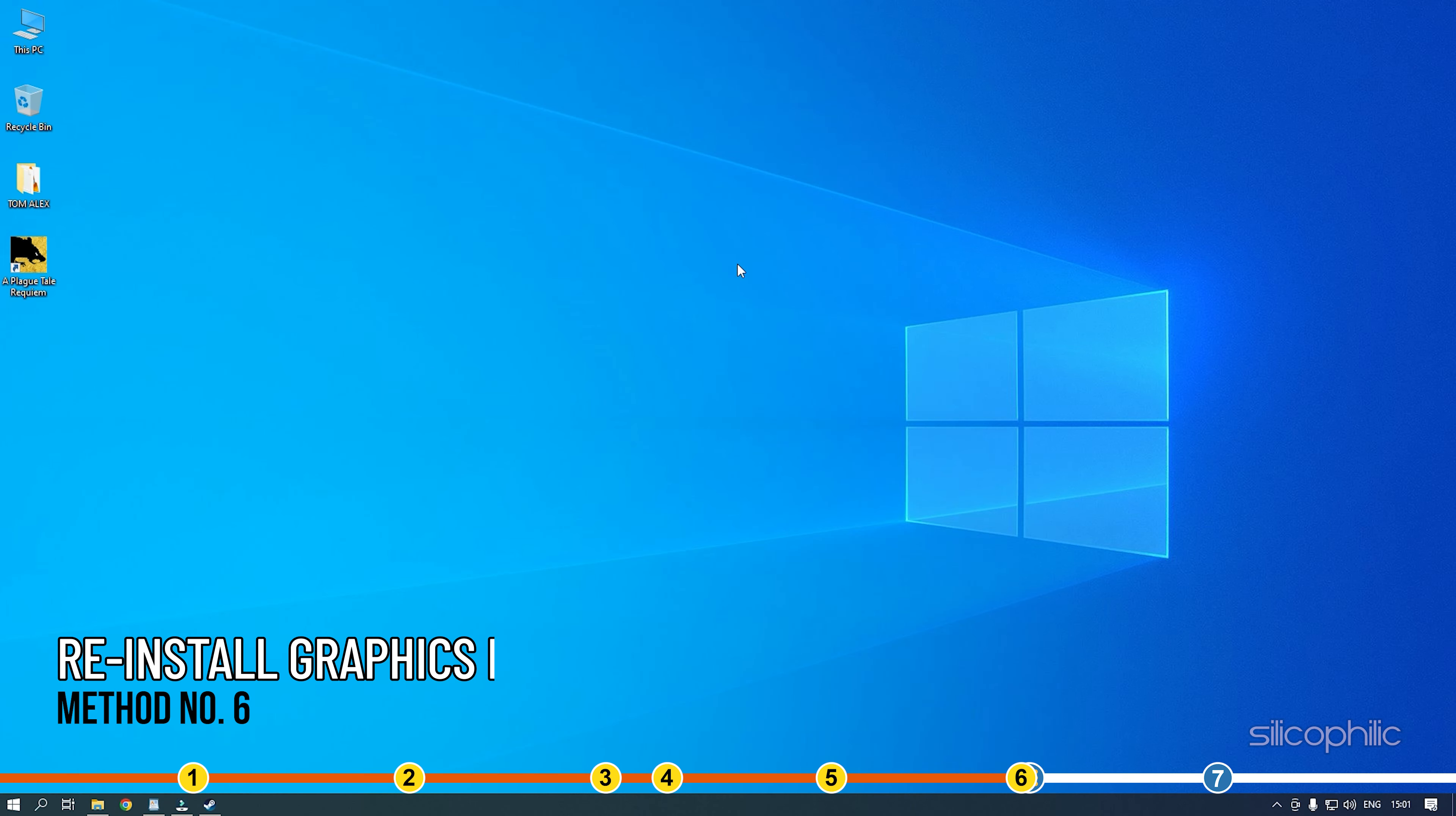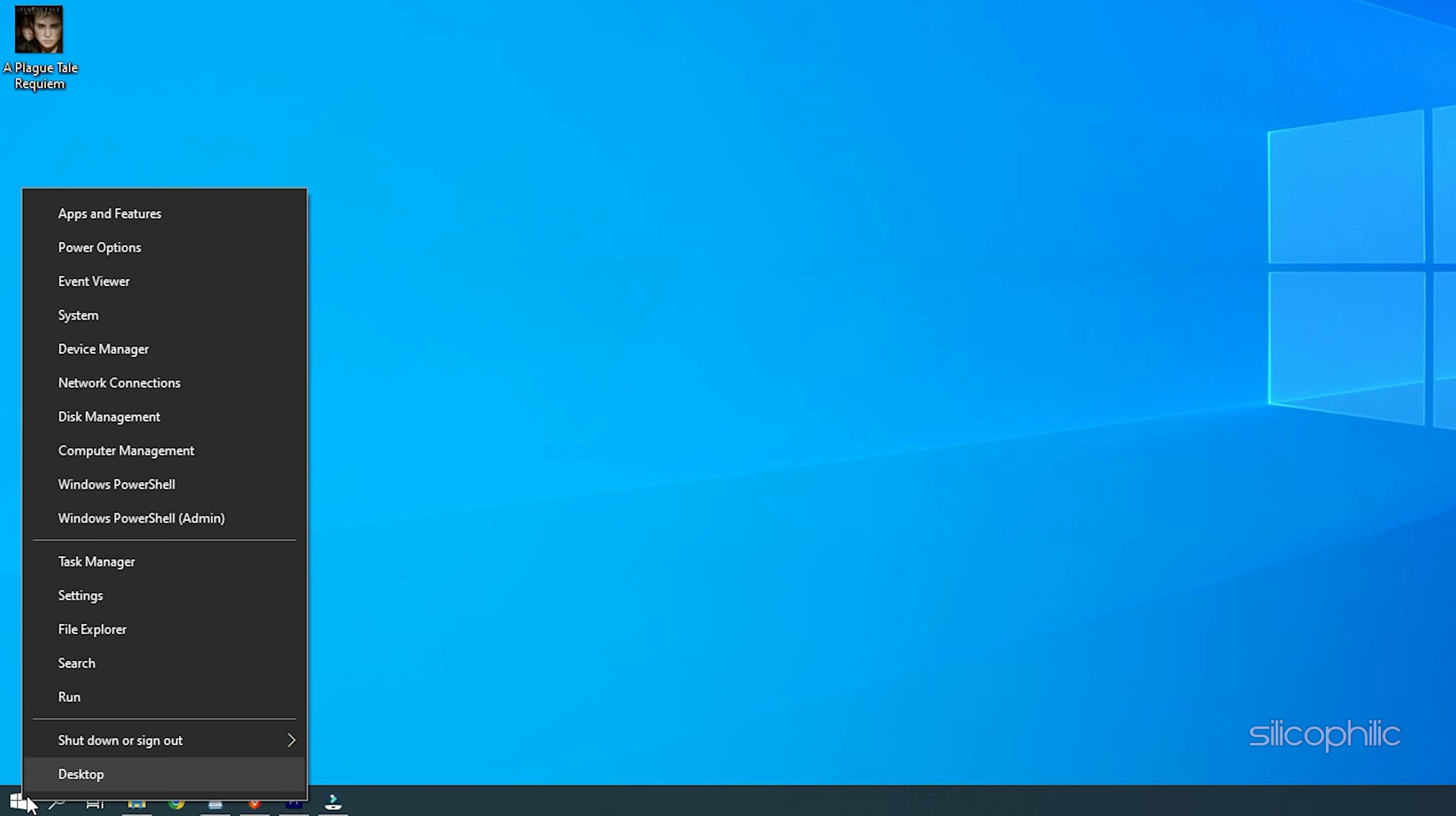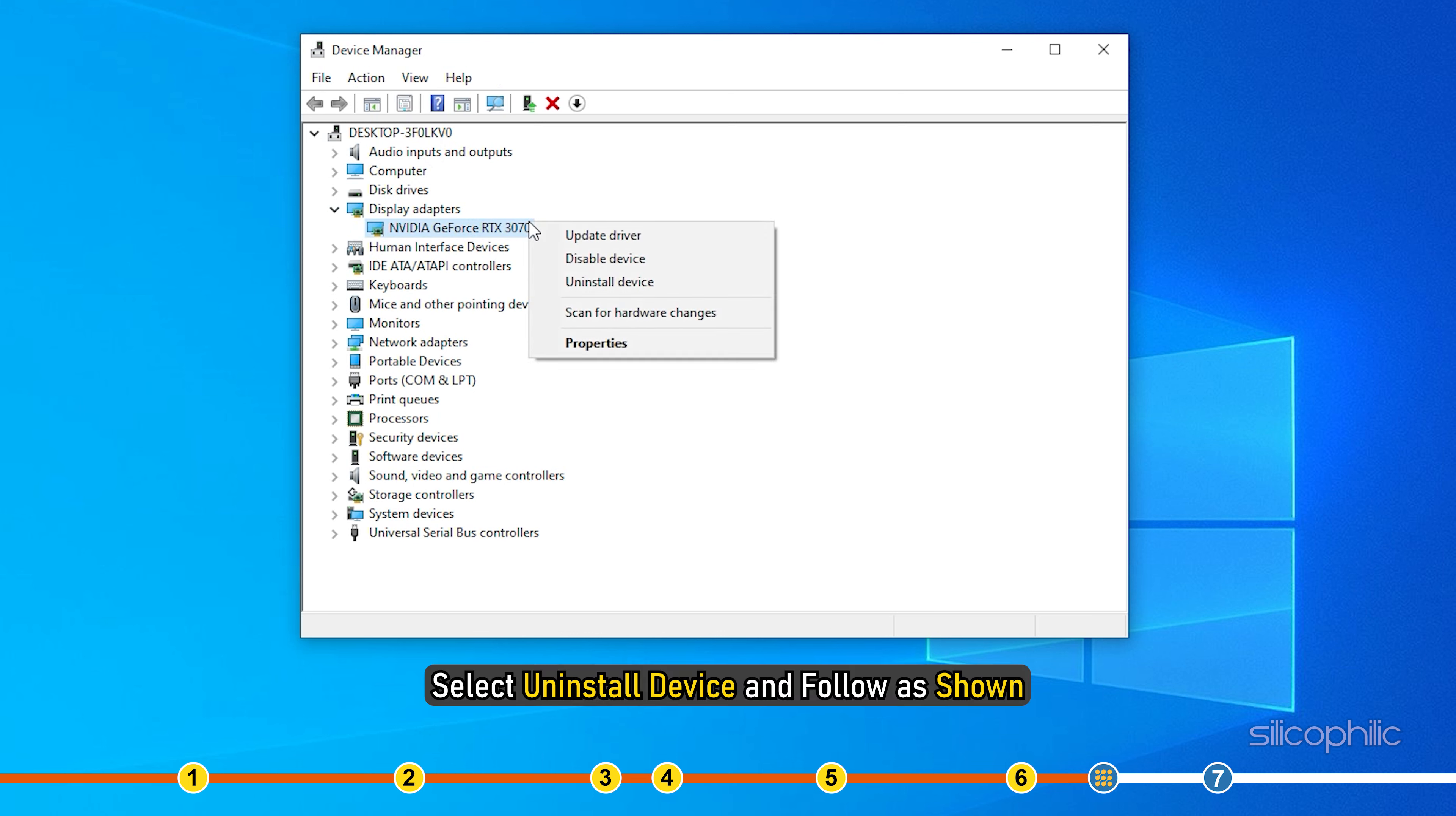Method 6. The next thing you can try is reinstalling the graphics driver. Right click on start and select device manager. Expand display adapters and right click on the graphics driver. Select uninstall device and follow as shown.